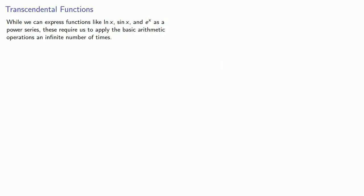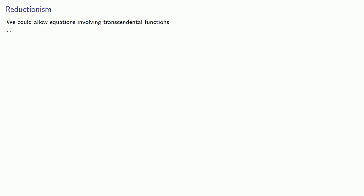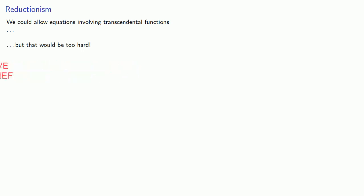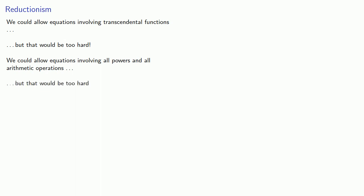Now you might remember from calculus that we can express functions like log, sin, and e to the x as a power series. These require us to apply the basic operations an infinite number of times. And as a result, these are not algebraic functions. We say that these are transcendental functions. Now we could allow equations involving transcendental functions, but that would be too hard.